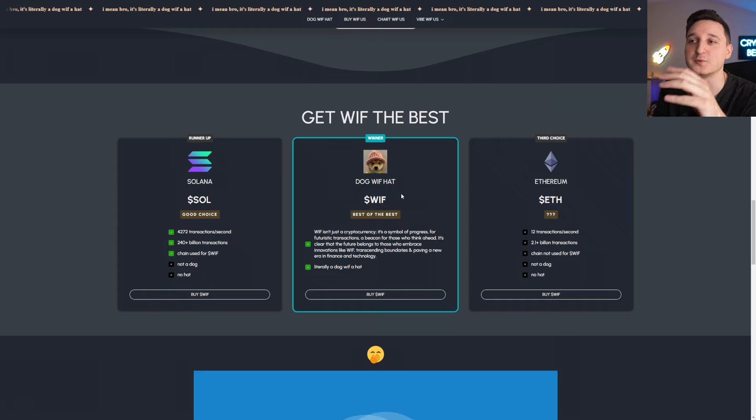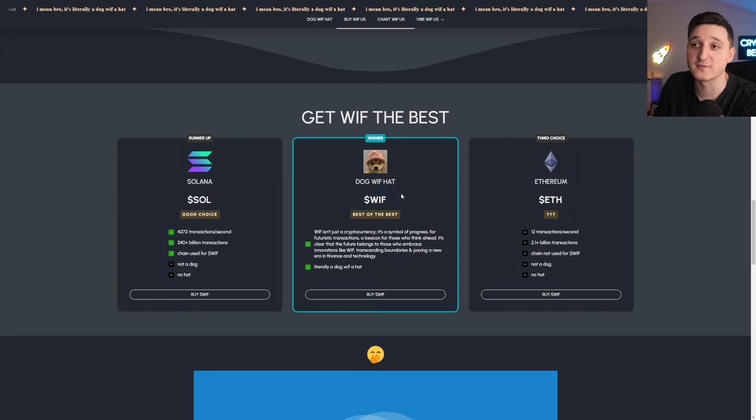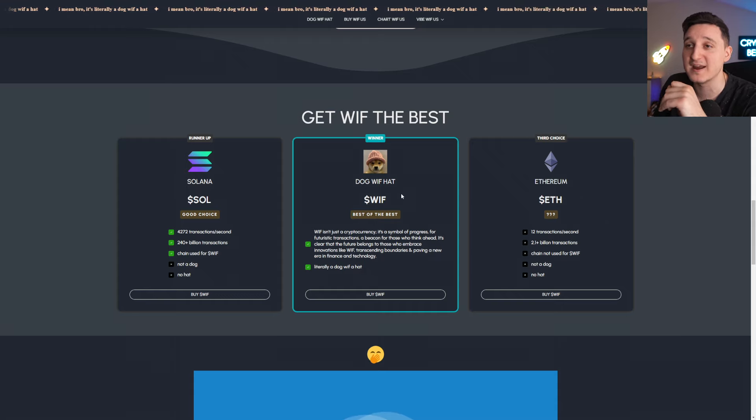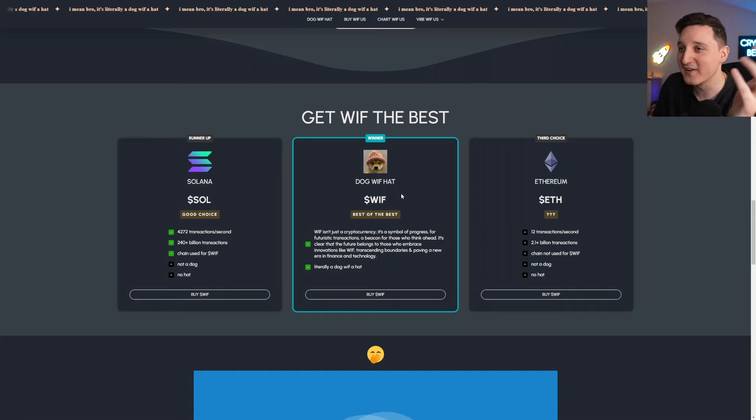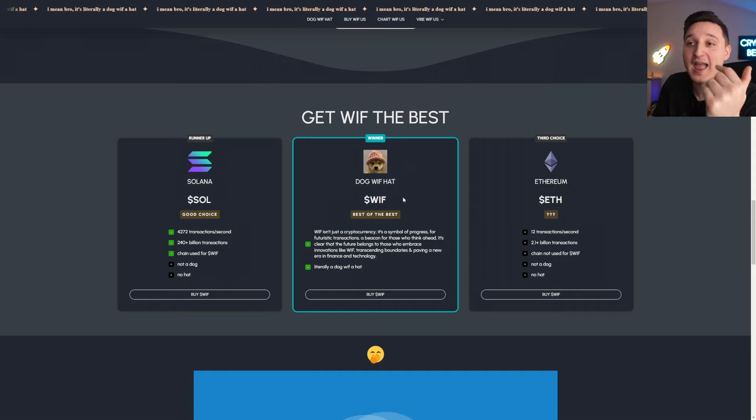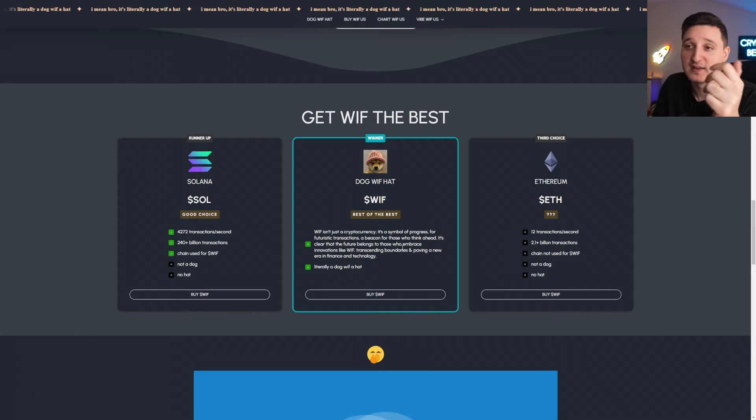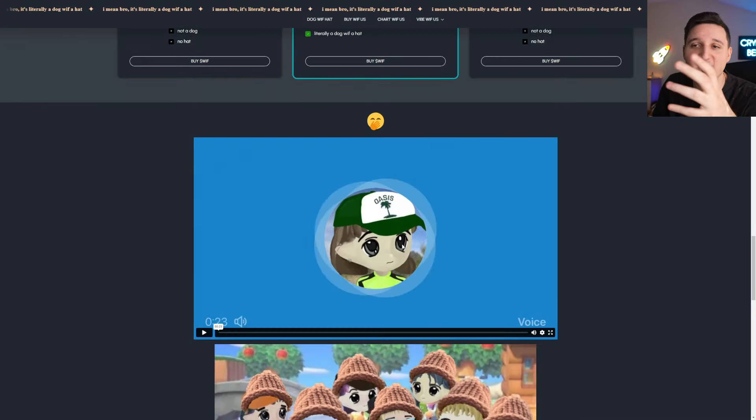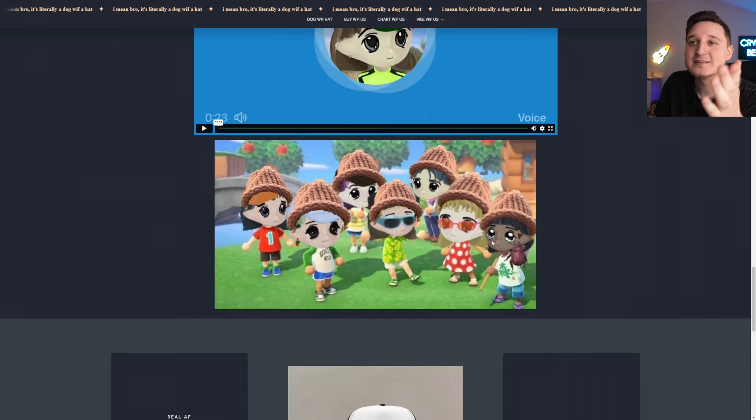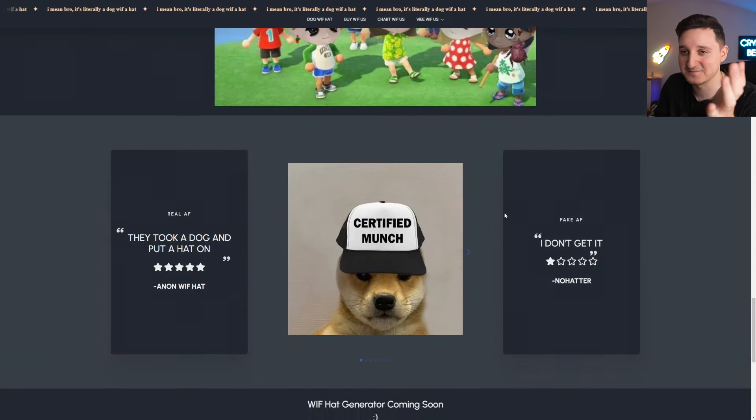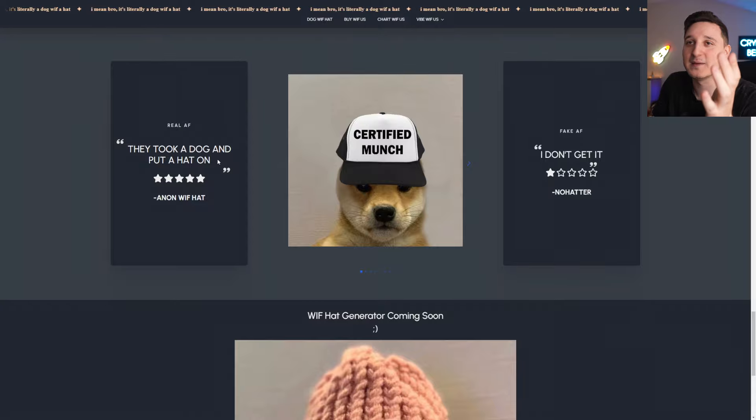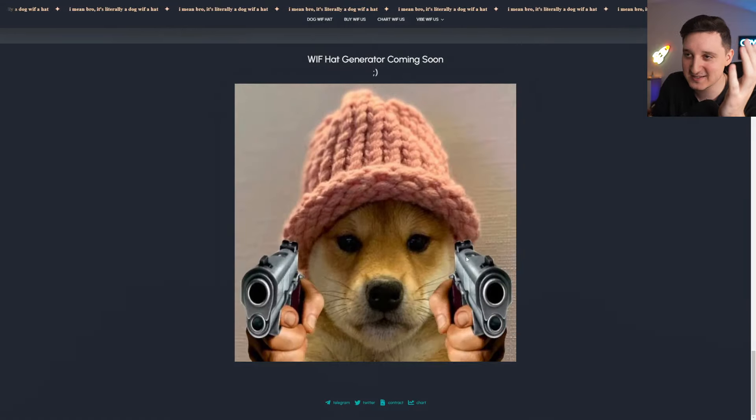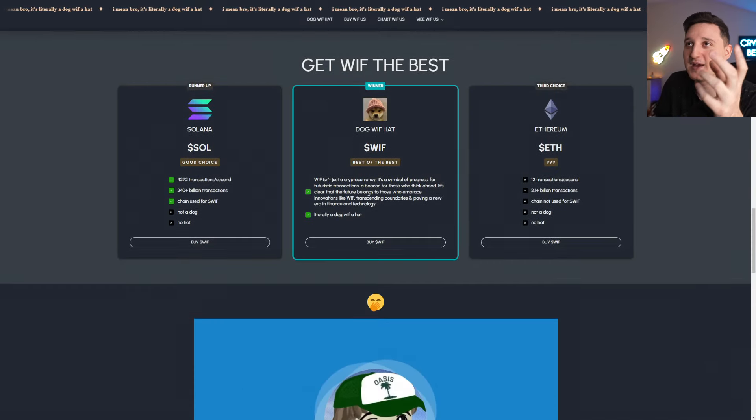Whiff isn't just a cryptocurrency. It's a symbol of progress for futuristic transactions, a beacon for those who think ahead. It's clear that the future belongs to those who embrace innovations like Whiff, transcending boundaries, and paving a new era in finance and technology. Literally, a dog with a hat. With a hat. And we can just see memes of everything having this kind of hat. That's the whole point. They put a dog, they took a dog and put a hat on it. That's it. It's just a meme, guys. It's nothing serious.